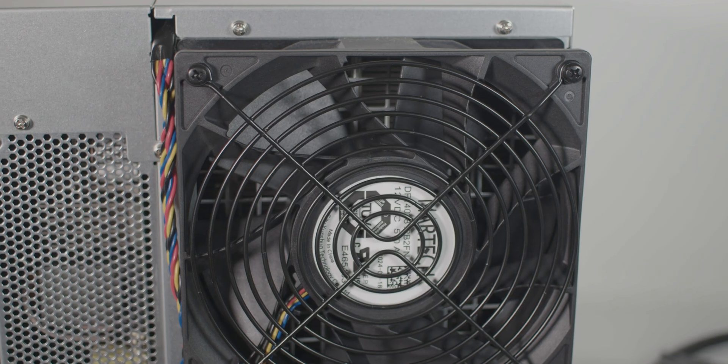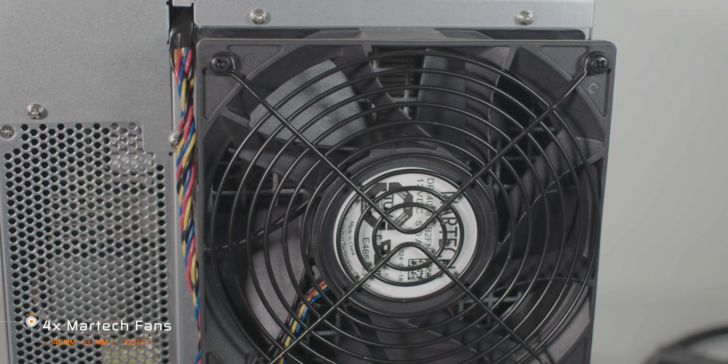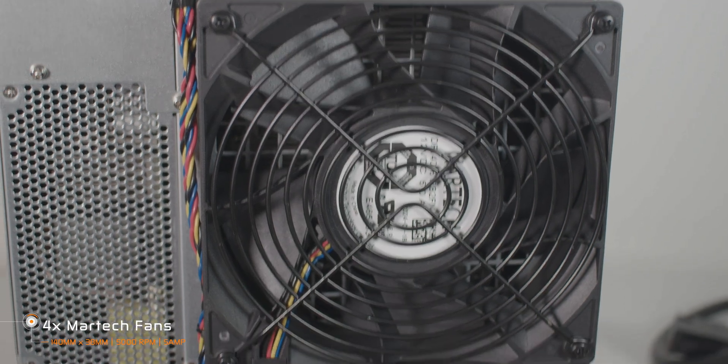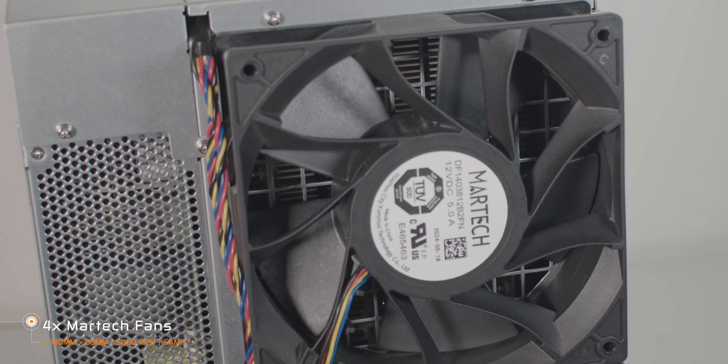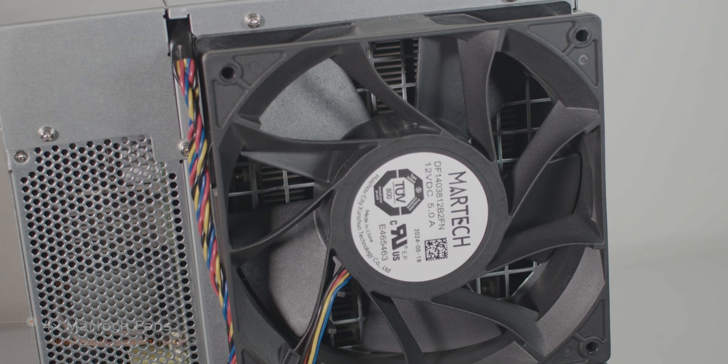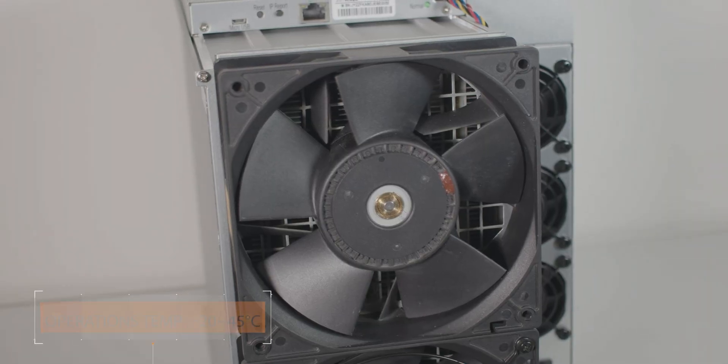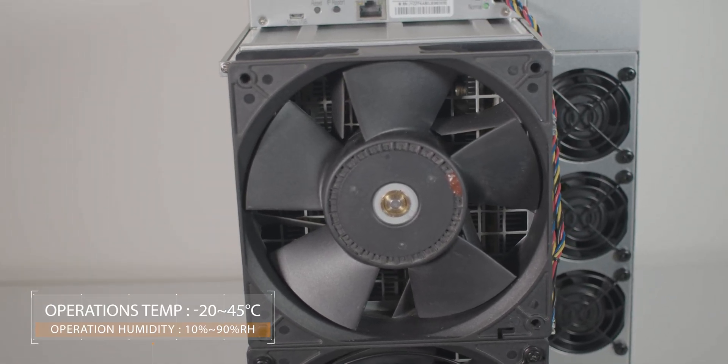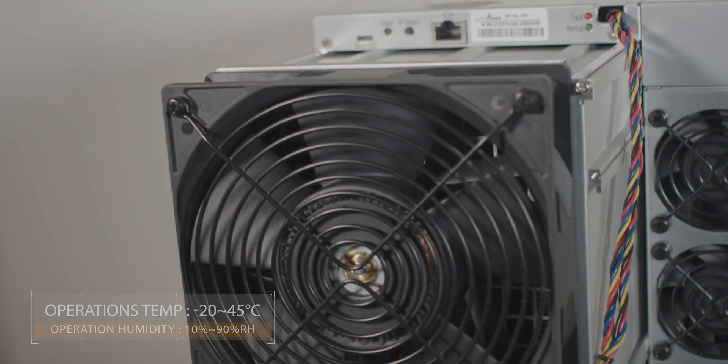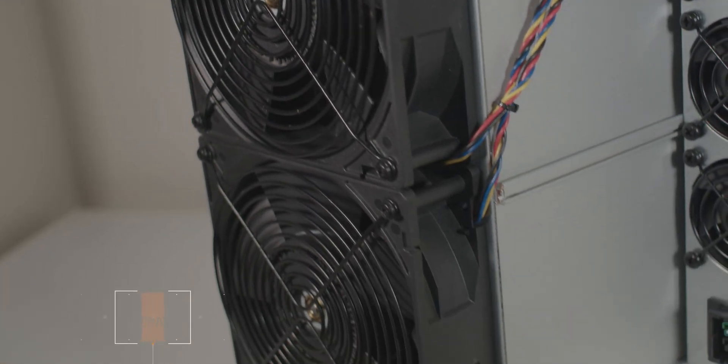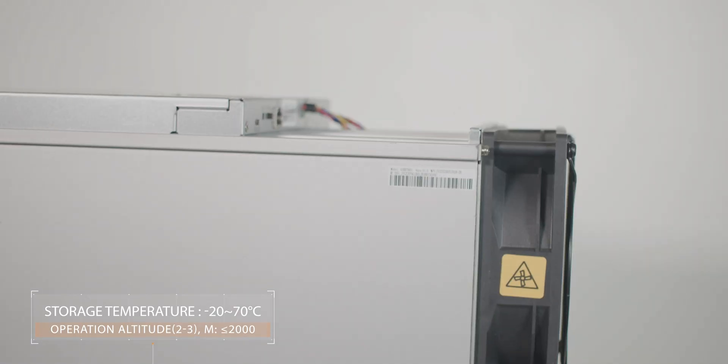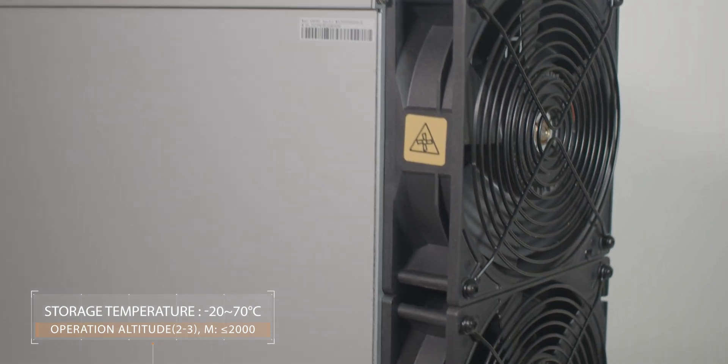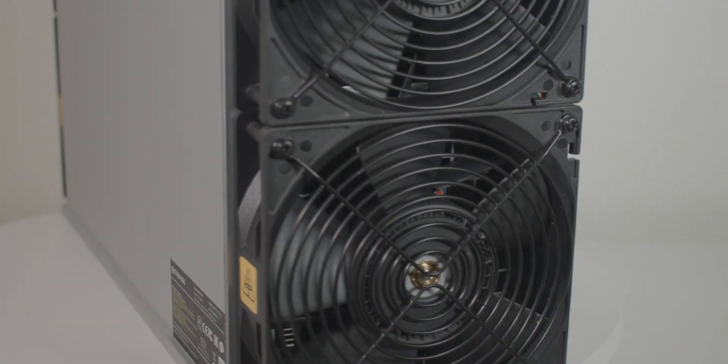The S21 Pro comes with the most potent fans ever installed in a Bitcoin miner, drawing 5 amps each. These high current fans are larger and wider than the old models and strategically placed at both the front and back to maximize airflow and prevent overheating, ensuring the rig operates at optimal temperatures, and it's only running at 5,000 RPM, and it should allow for more overclocking headroom.